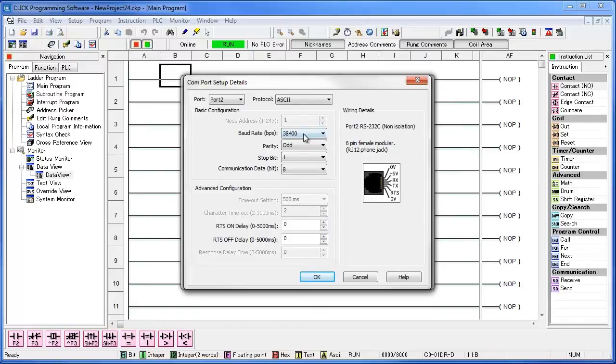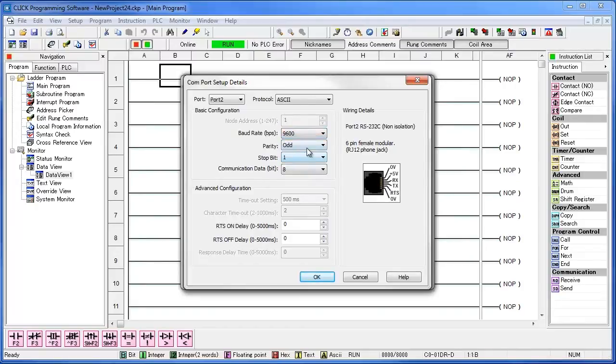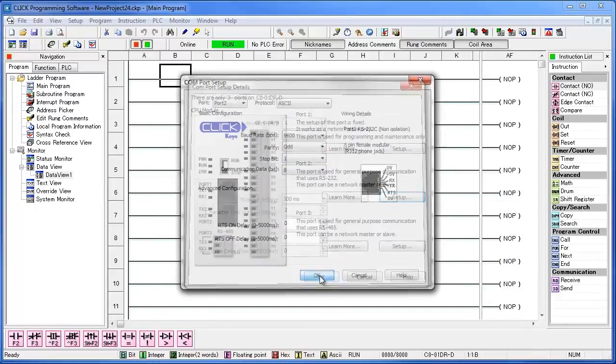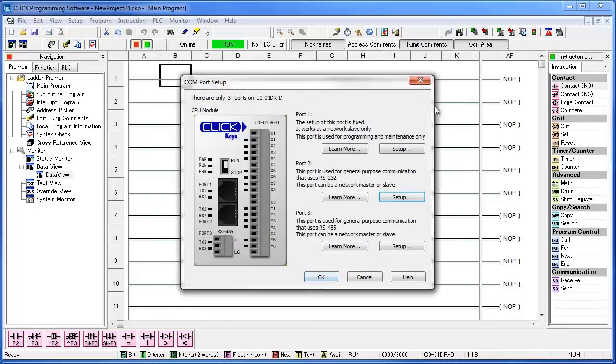This particular scanner operates at 9600 baud, odd parity, one stop bit, and 8 communication data bits. Click OK to exit port 2 setup, and then go ahead and close out of the Comport Setup.